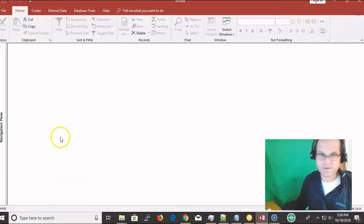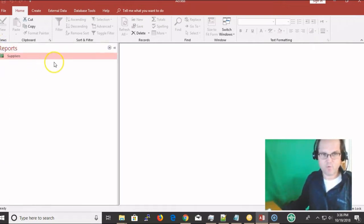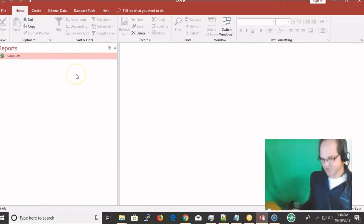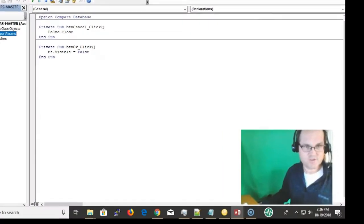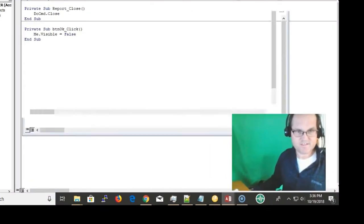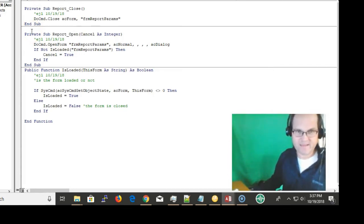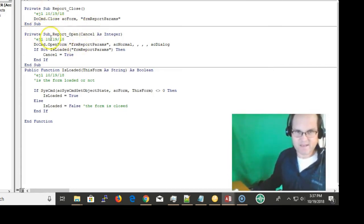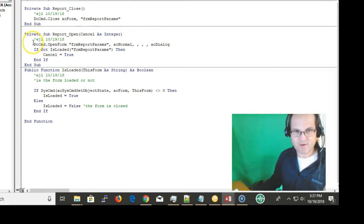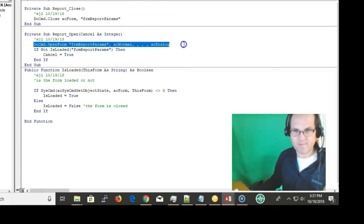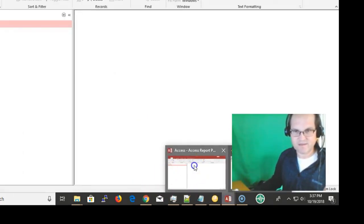So how did I go about doing this? Well, first of all, before the report is actually generated, let me show you behind the scenes of this report. I'm in the VBA editor. On report open, whenever the report opens, I'm opening up the report parameters form.